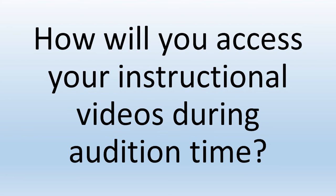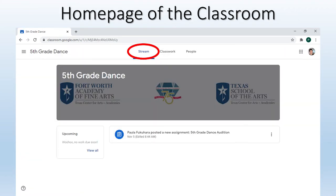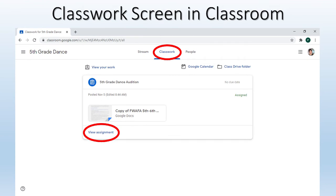Thank you, Shana. These are the steps you will take to access your instructional videos. First, you will receive a Google Classroom invite in your inbox from me. It will look like this — now click Join. You will then see the home page of the Google Classroom. You will see an assignment already posted in your classroom stream. If you click Classwork at the top of the page, you will be directed to that screen. Now click View Assignment.